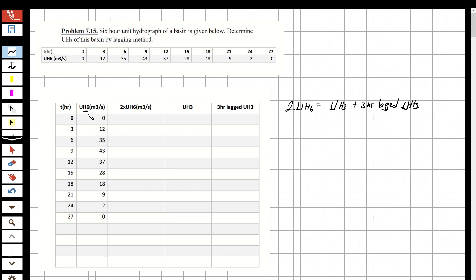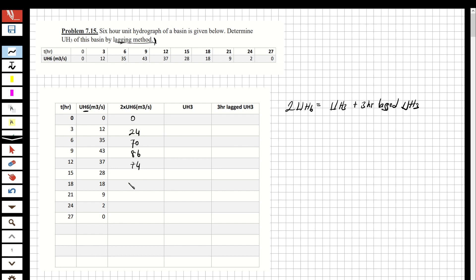Using the lagging method, I'm going to multiply the six-hour unit hydrograph by two. The values are: 0, 24, 74, 86, 86, 74, 56, 36, 18, 4, and 0.